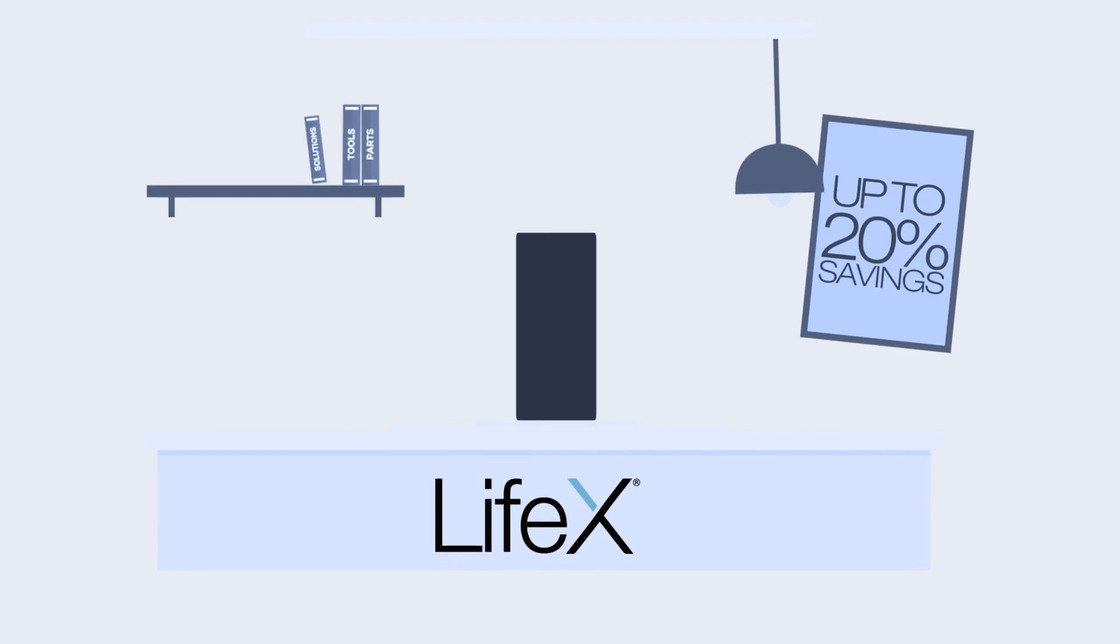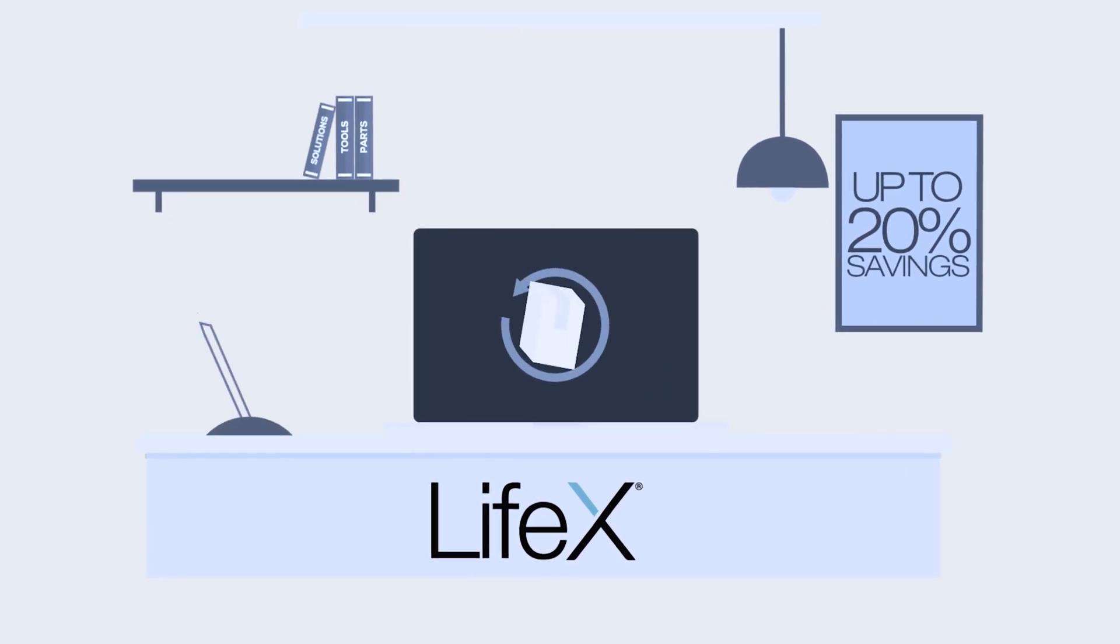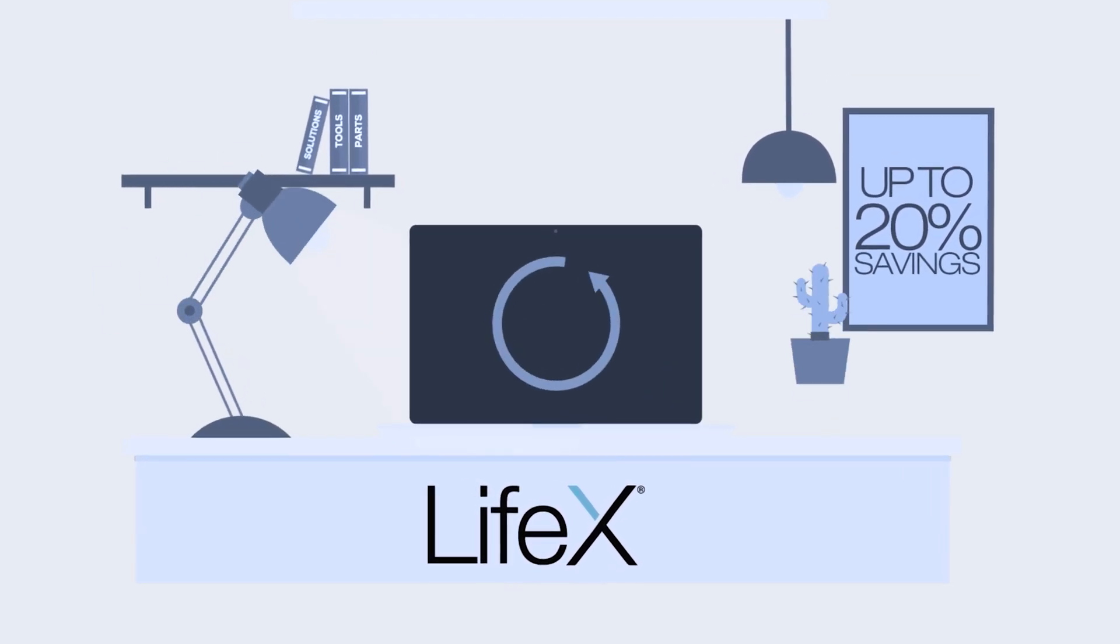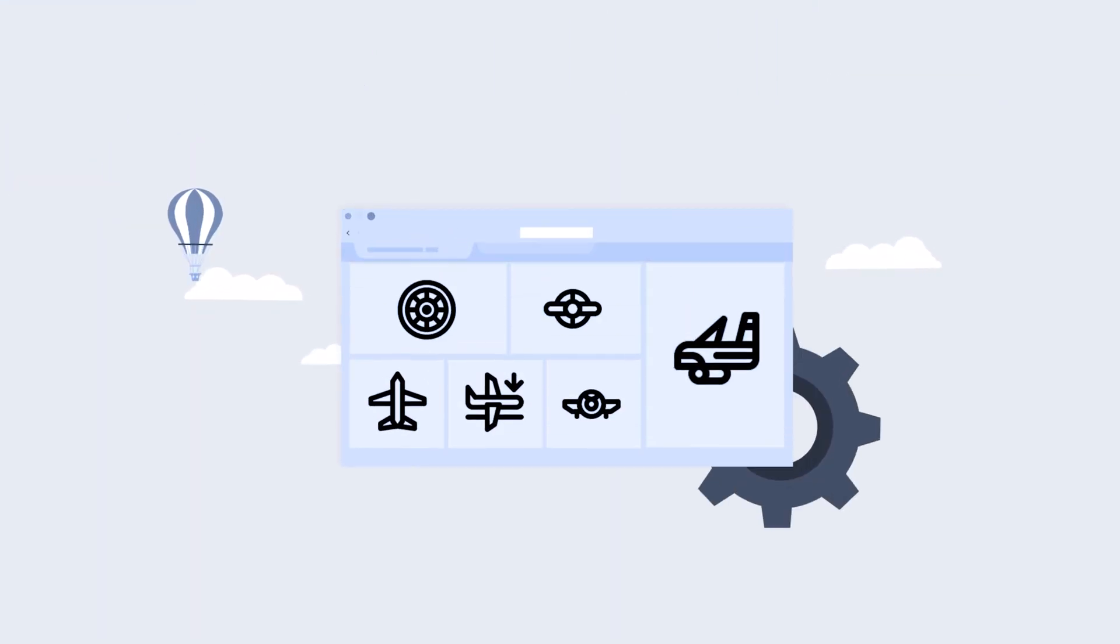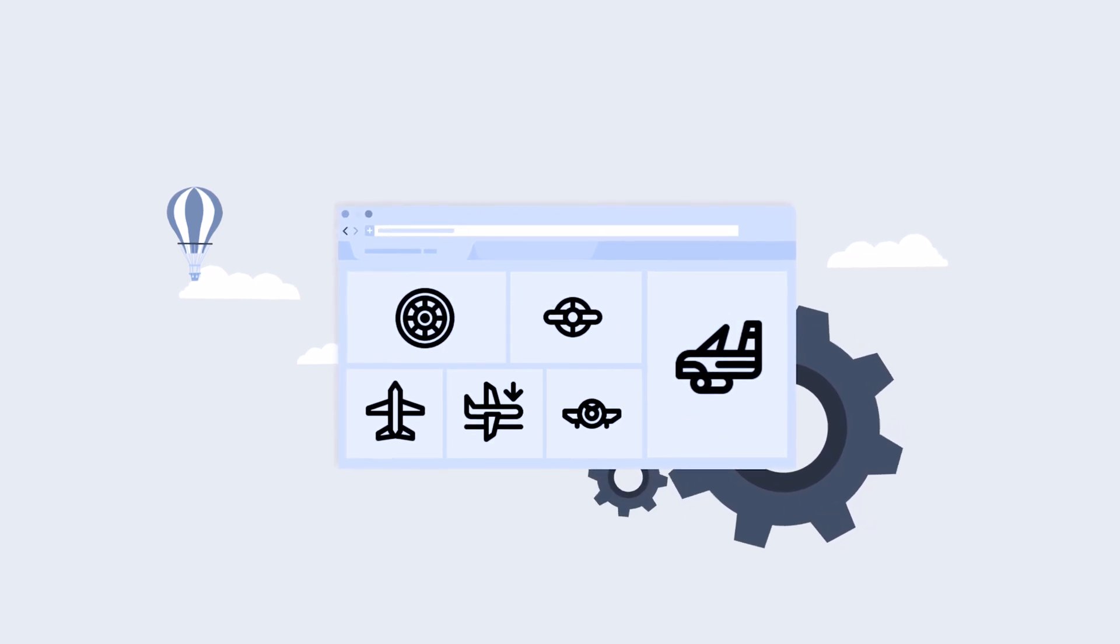Customers can realize up to a 20% plus potential savings on heavy solutions shop visits when utilizing our full suite of solutions.